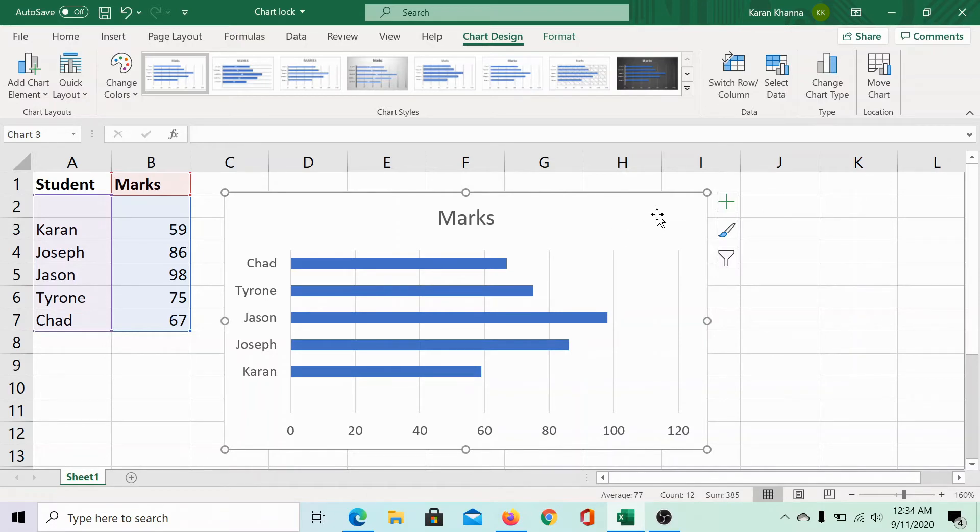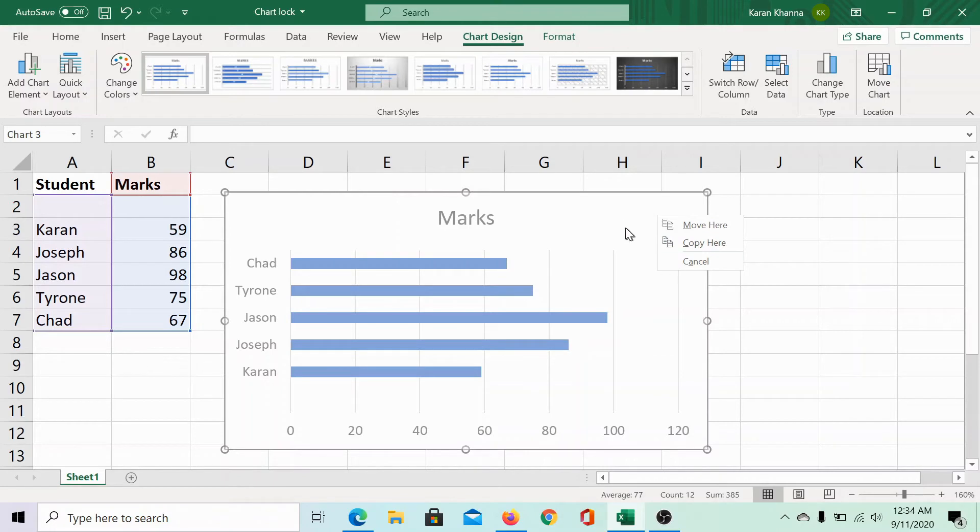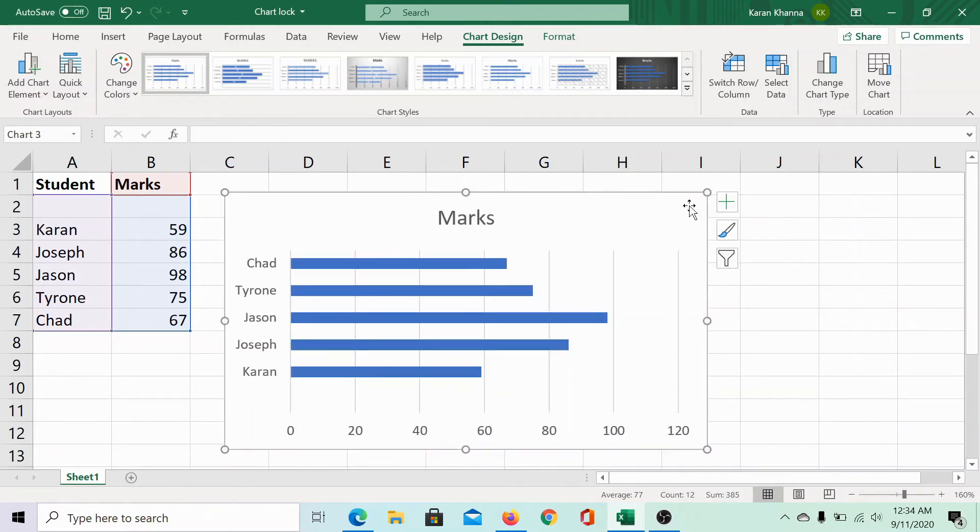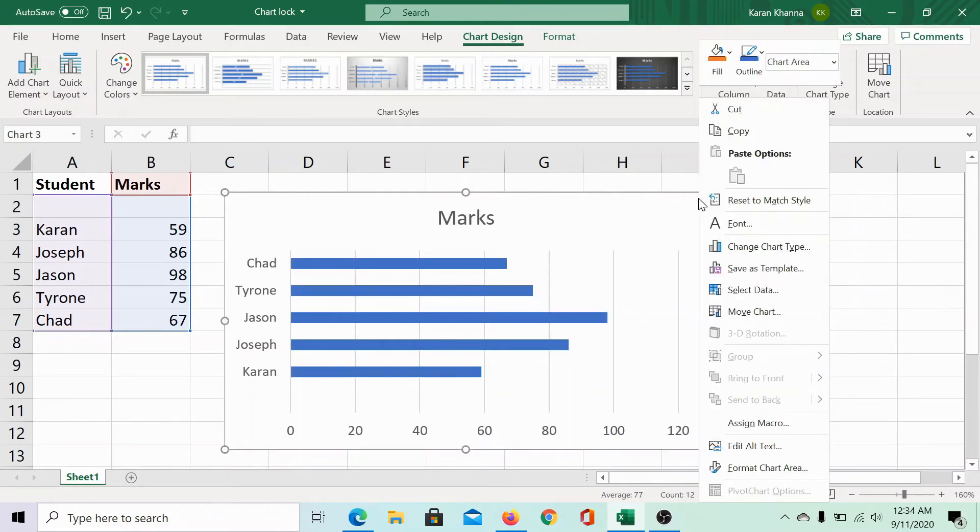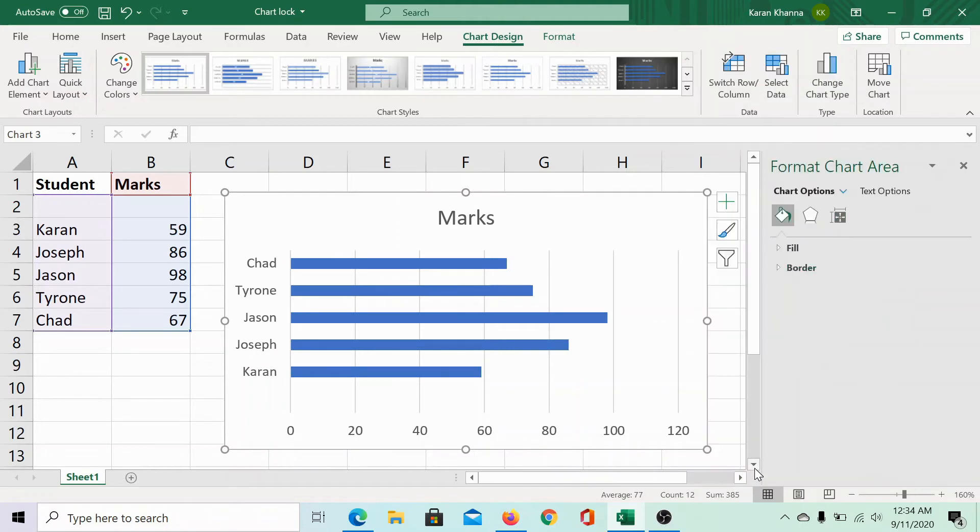To change it, right click on the chart and select Format Chart Area.